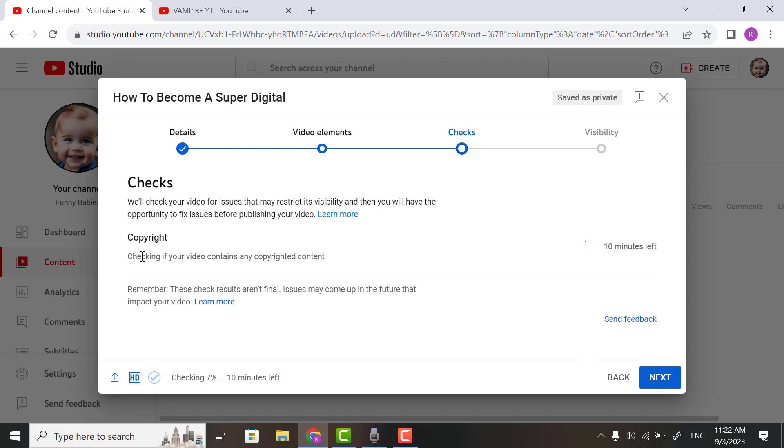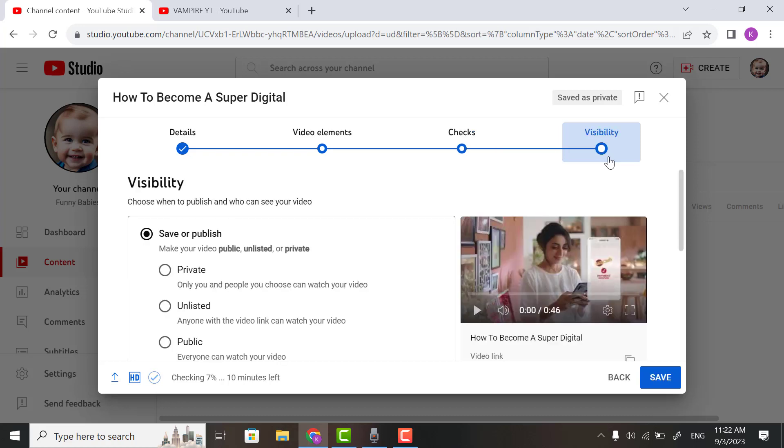Then click Visibility. On the Visibility tab, you can set your video private.